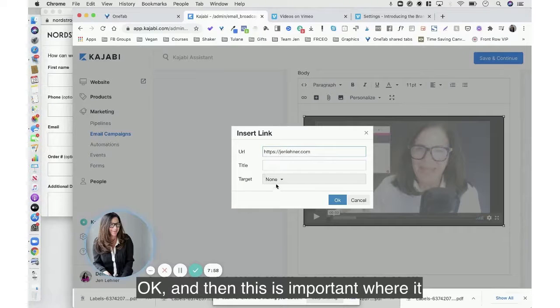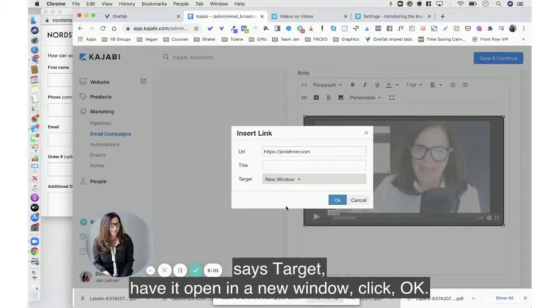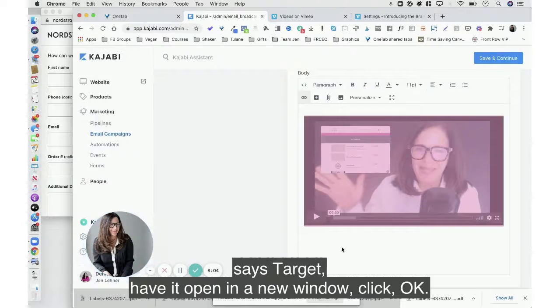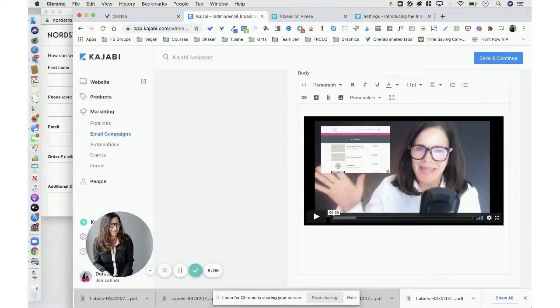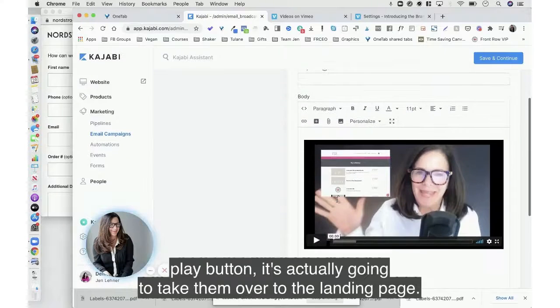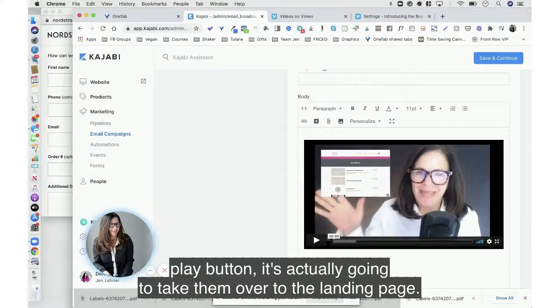Okay, and this is important: where it says target, have it open in a new window, click okay. So when they come over here to hit this play button, it's actually going to take them over to the landing page.